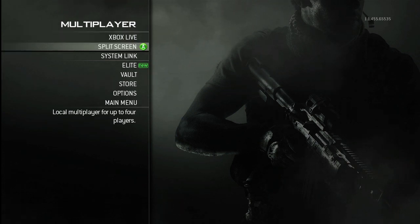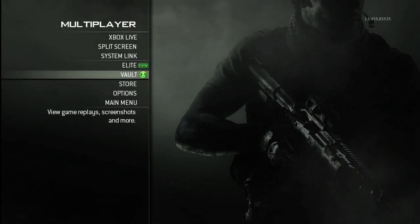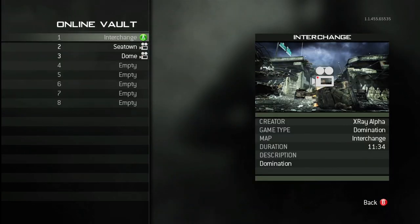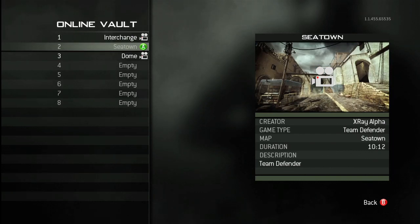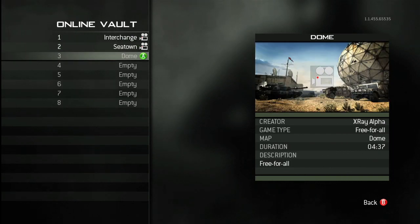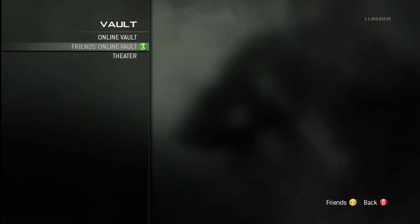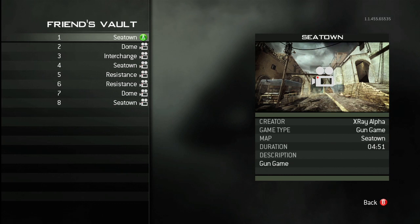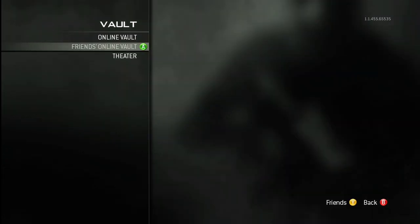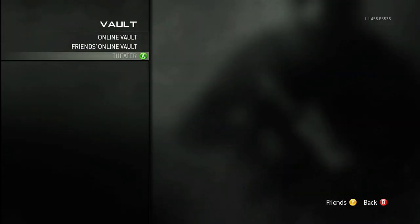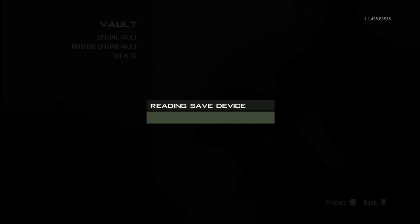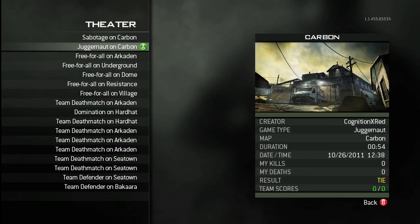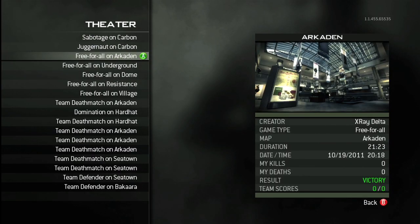Now, go back to Multiplayer, then Vault. You can make a screenshot from the replays you've saved in your Modern Warfare 3 online vault, replays your friends have saved in their vaults, or replays that are automatically saved in Theater from your online multiplayer matches.